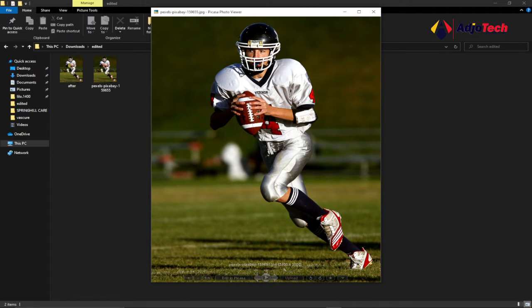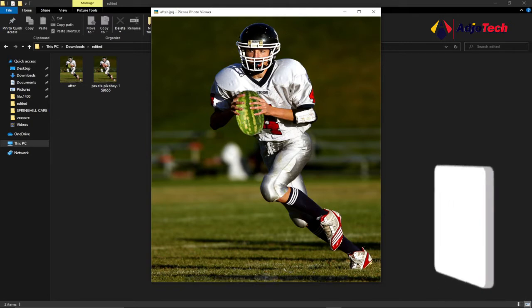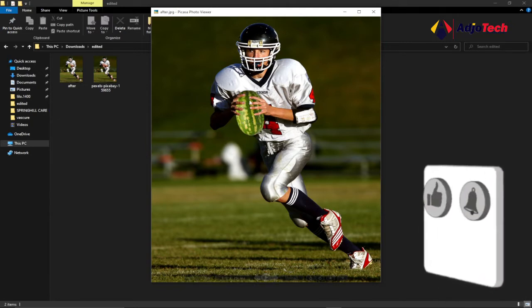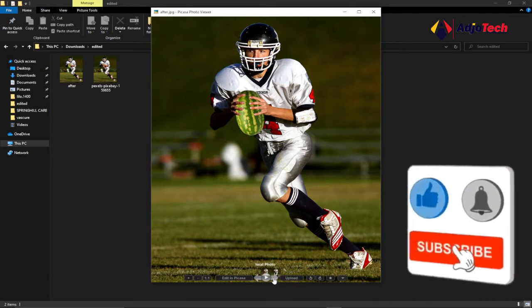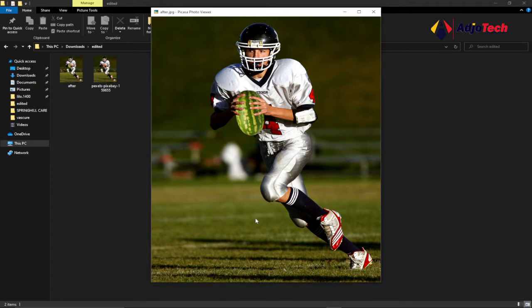Hi there, welcome back to my YouTube channel. In today's tutorial I'm going to show you how we can easily swap objects in hand — we're going to change the ball in this player's hand to a watermelon. This is what is going to happen when we finish editing this picture. You can use any image to do this; I prefer to use a watermelon. Consider subscribing if today is your first time.